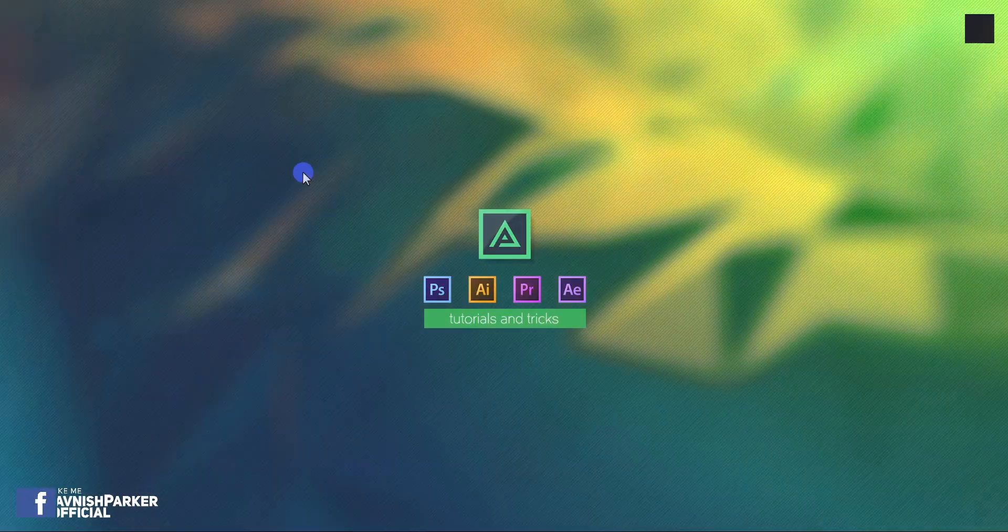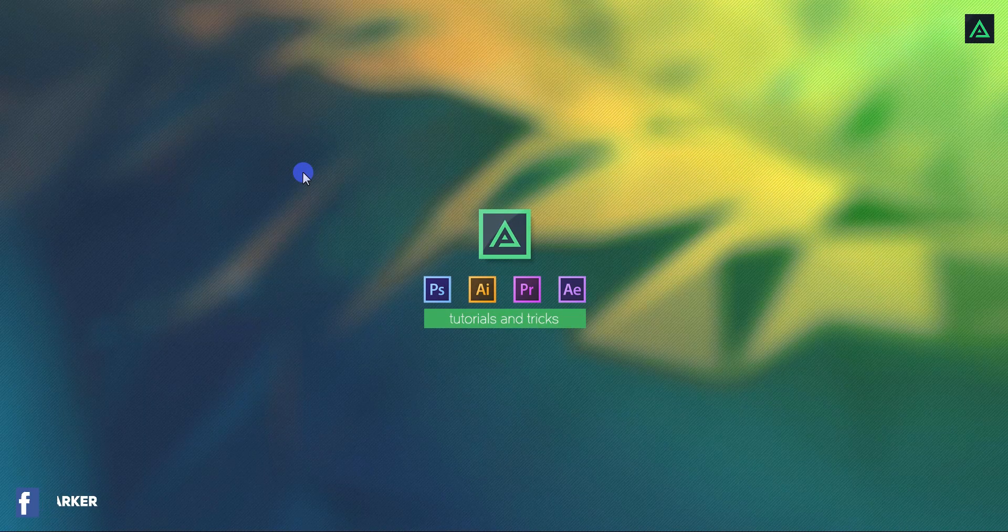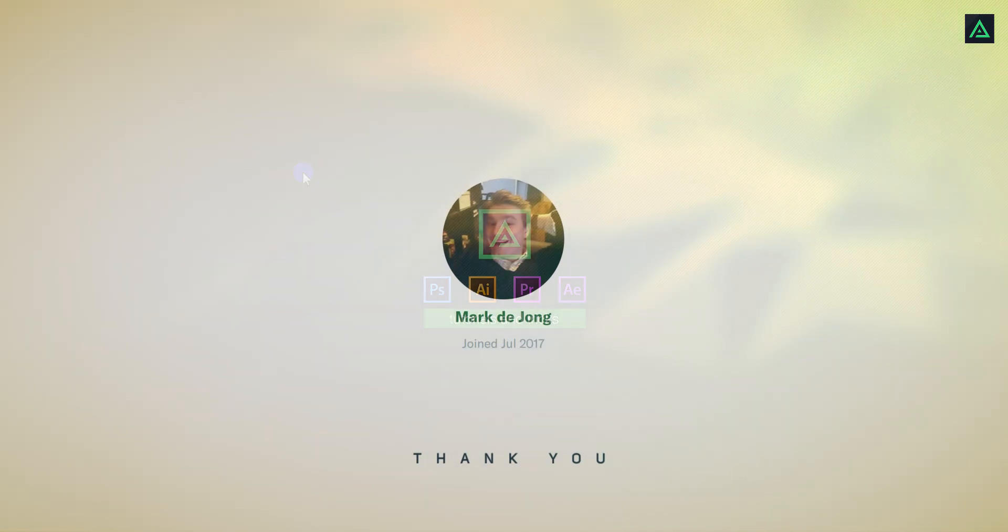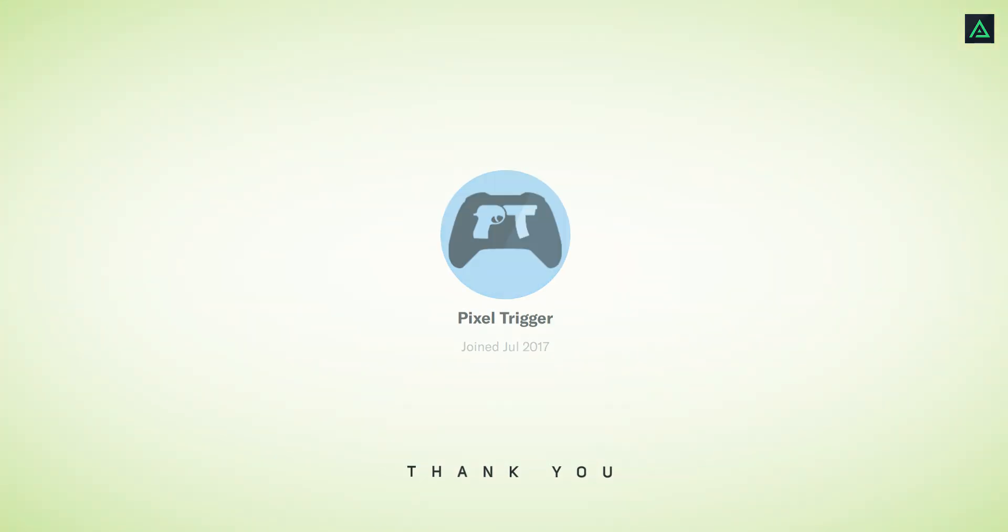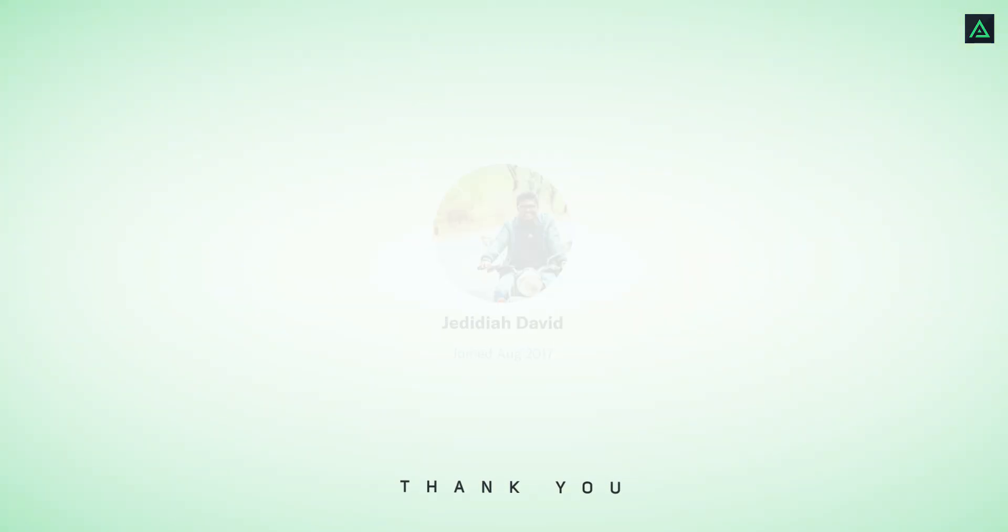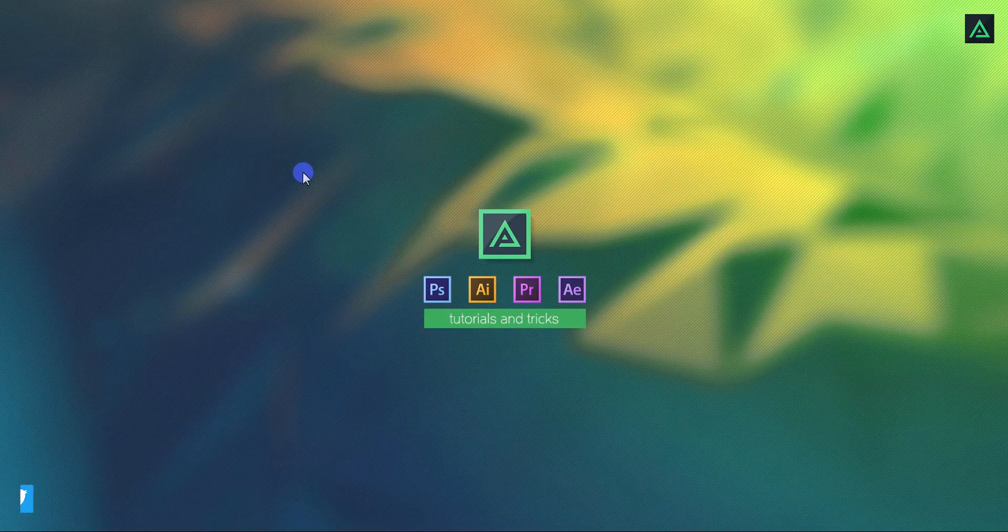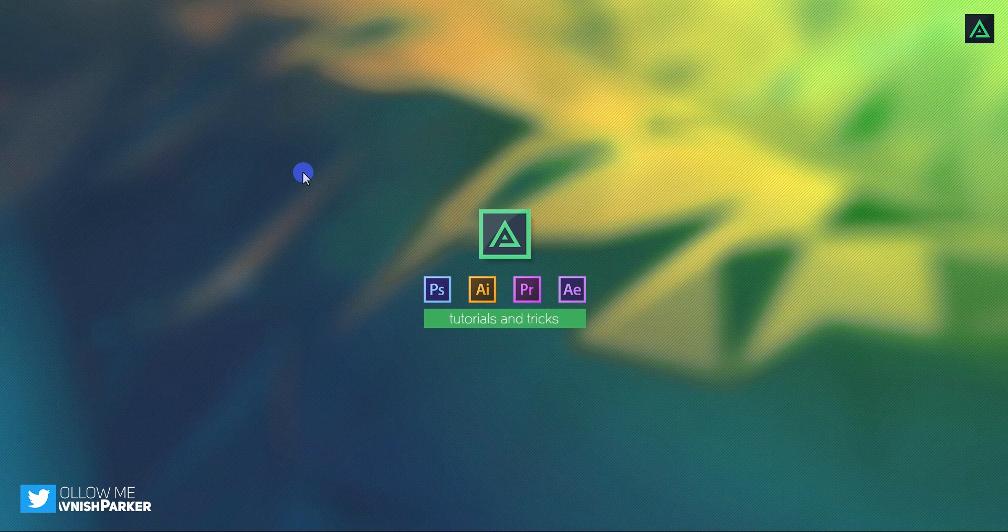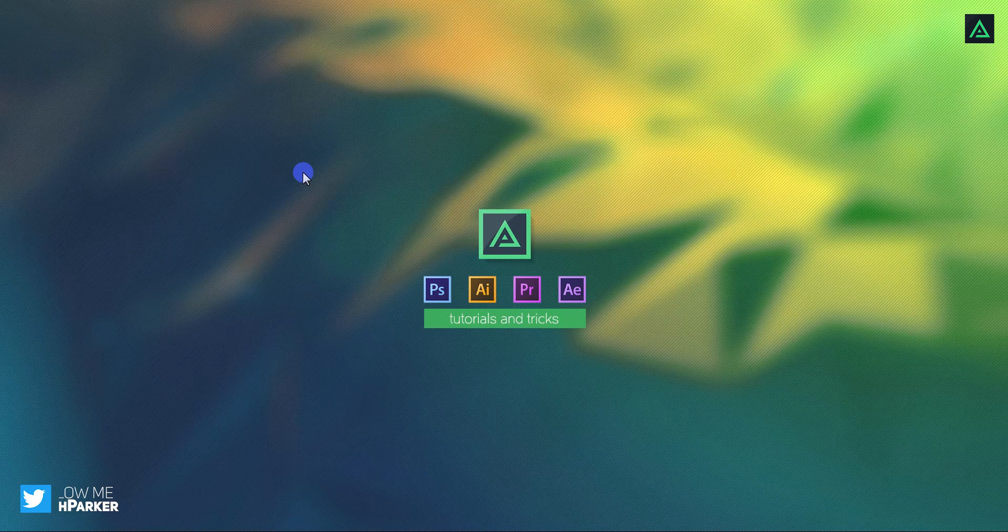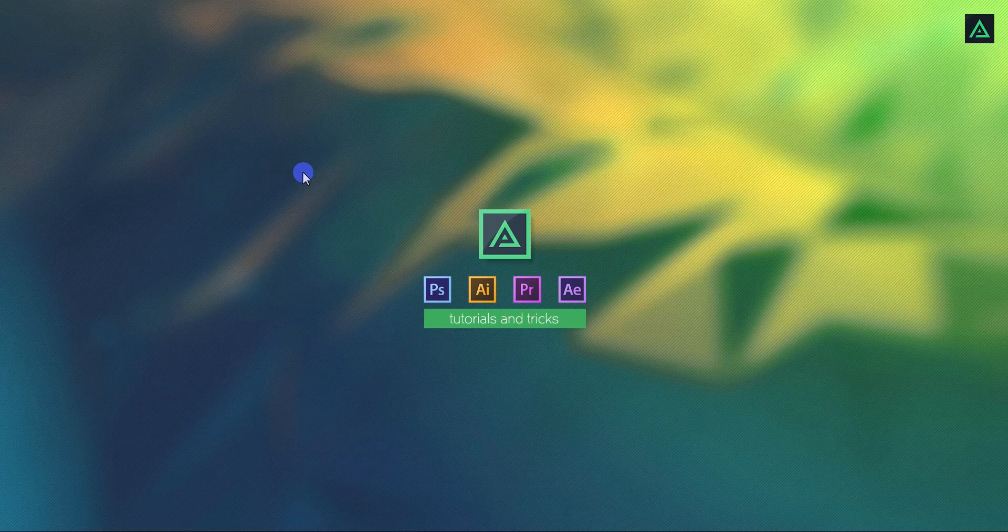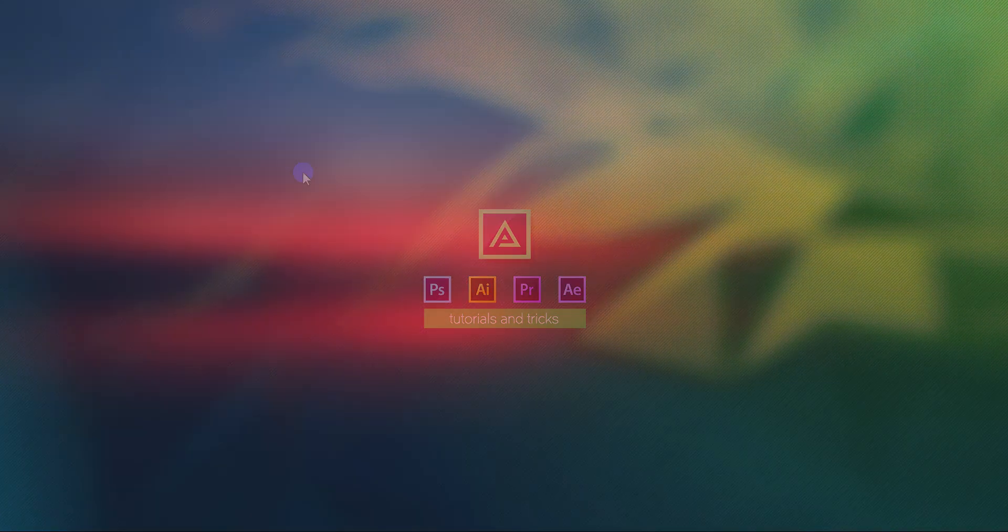Hey everyone, welcome back to my another After Effects tutorial. First of all, thanks to these people for supporting me on Patreon. From the next week, I am going to share the templates of my every upcoming project on Patreon, check the link in the description for more info. Anyway, today we are going to create this.